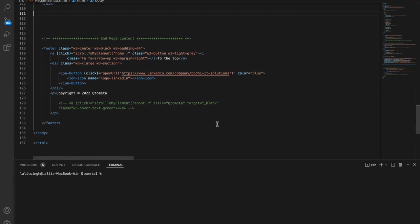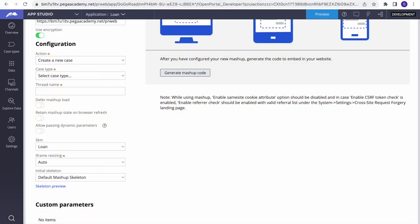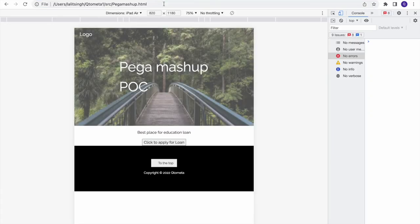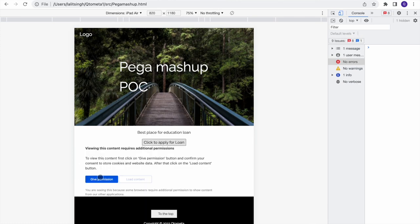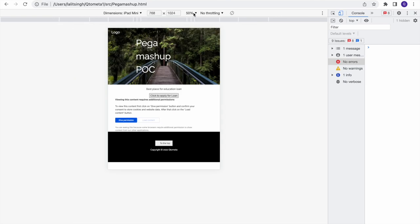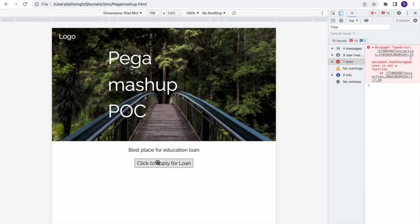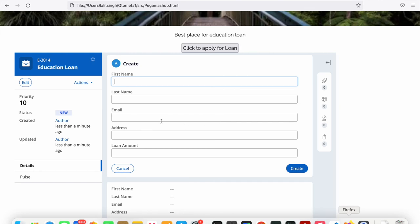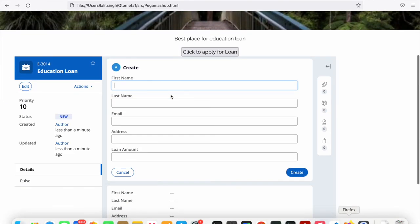A few more notes: in Chrome it might work if you go into Developer Mode, select a device like iPad Air, and grant permissions — but it still may not work consistently. It will work in Safari and Mozilla. If you don't have Safari, install Mozilla and test there. That's it for today's session — I hope this quick session helps you. Thank you very much, have a good day.